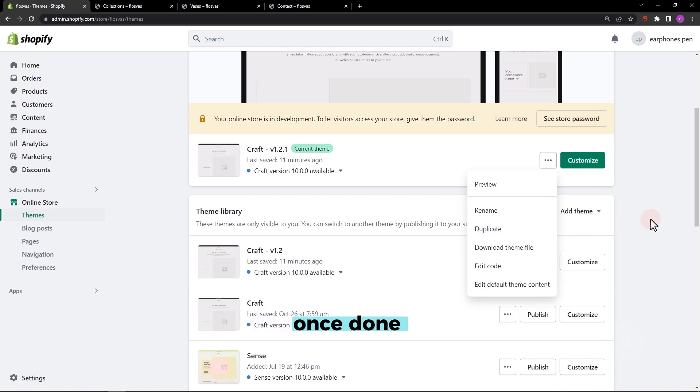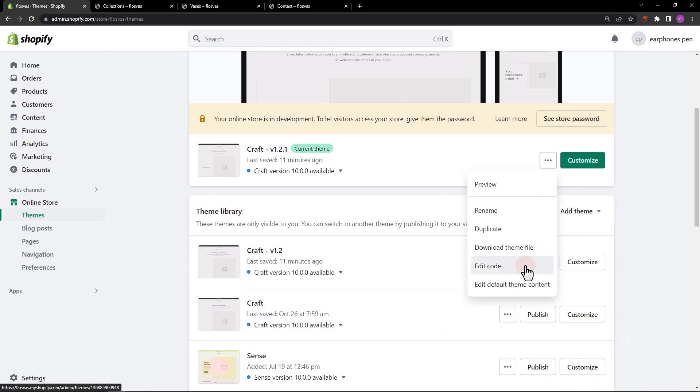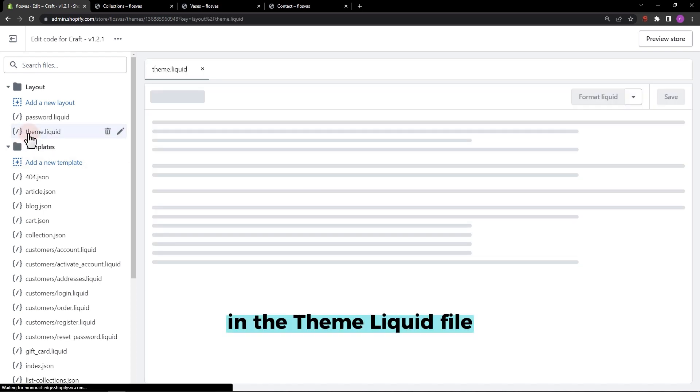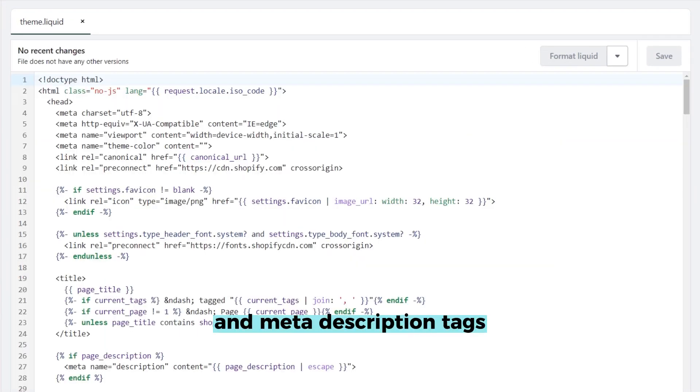Once done, let's proceed to edit the code. In the theme liquid file, locate the title and meta description tags.